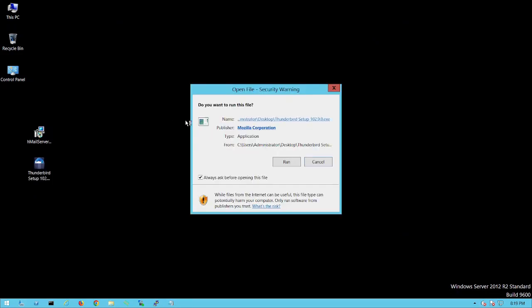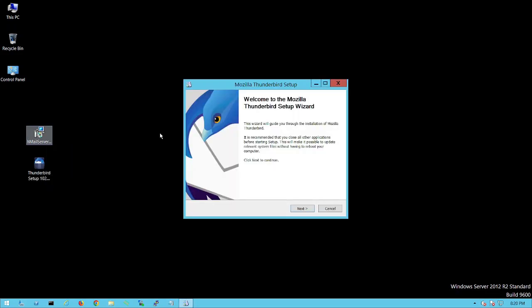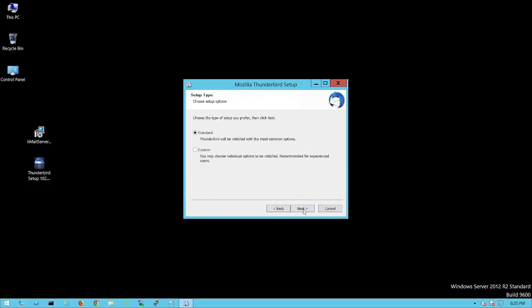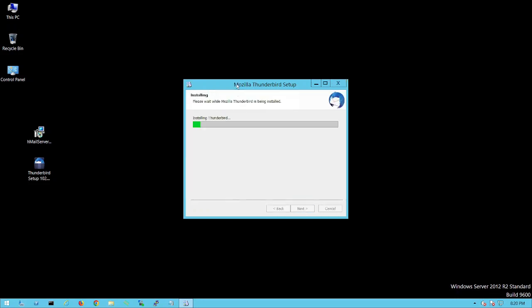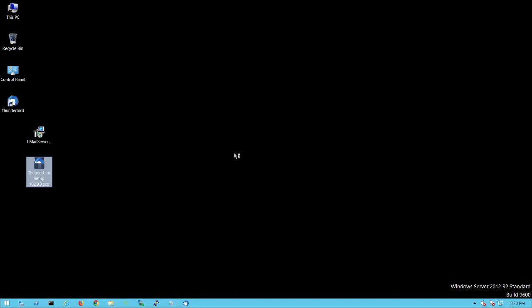Now let's install Thunderbird, the client application. Click Run and proceed through the installer. It is similar to Outlook but for lab purposes, just like HMailServer is similar to Exchange Server. Click Next and Install — it installs very quickly. Once done, click Finish to launch it.